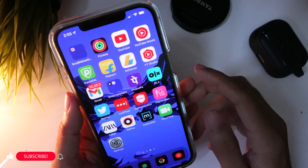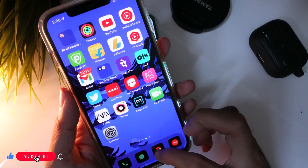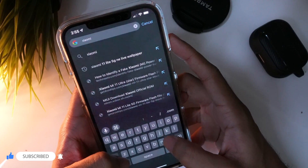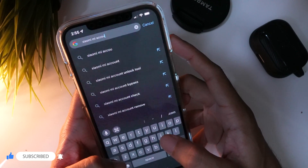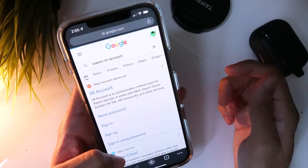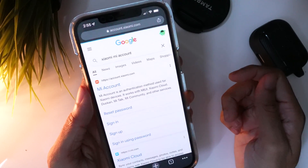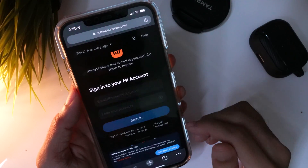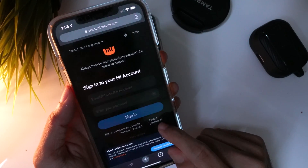To do that, use any phone and look for MI account login. Open Chrome and type 'Xiaomi MI account,' then tap the MI account link. Tap on 'Forgot password.'